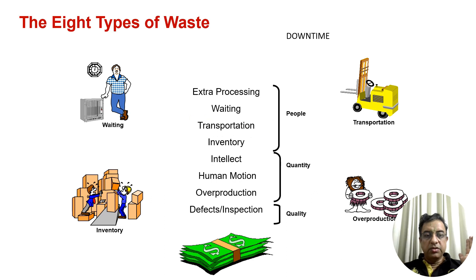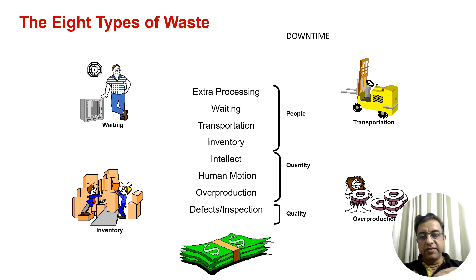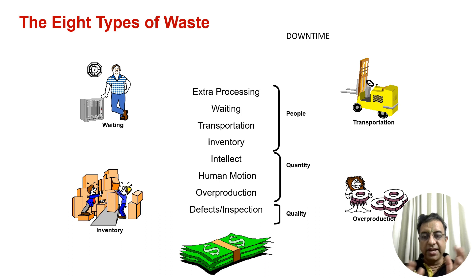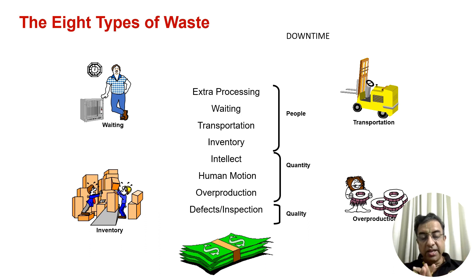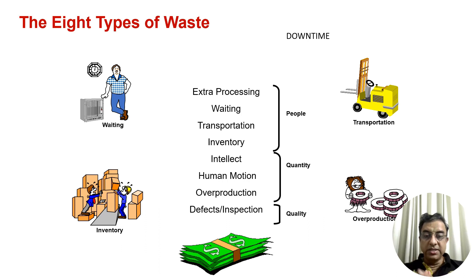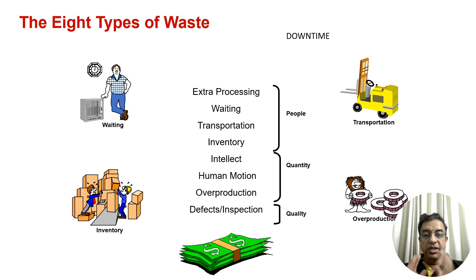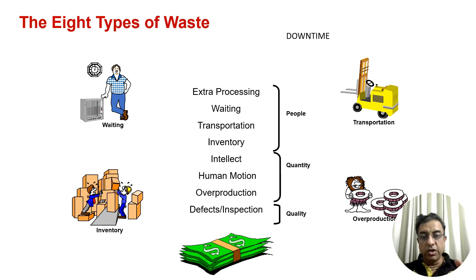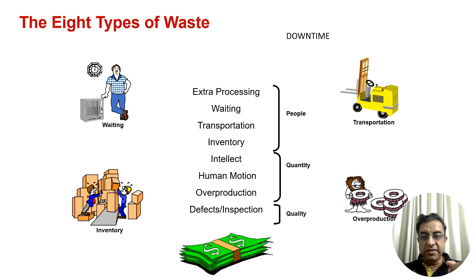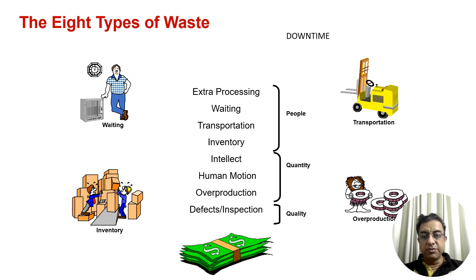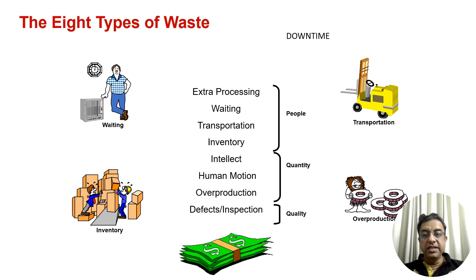The next is eight wastes or Muda. There are eight types of wastes which exist. Why do we need to learn these different types of wastes? Because when you do value stream mapping, when you define your process end to end and identify non-value-added activity, you identify these wastes. These eight wastes can be remembered with the acronym DOWNTIME. D stands for defects, O for overproduction, W for waiting, N for non-utilization of resource, T for transportation, I for inventory, M for motion, and E for extra processing.